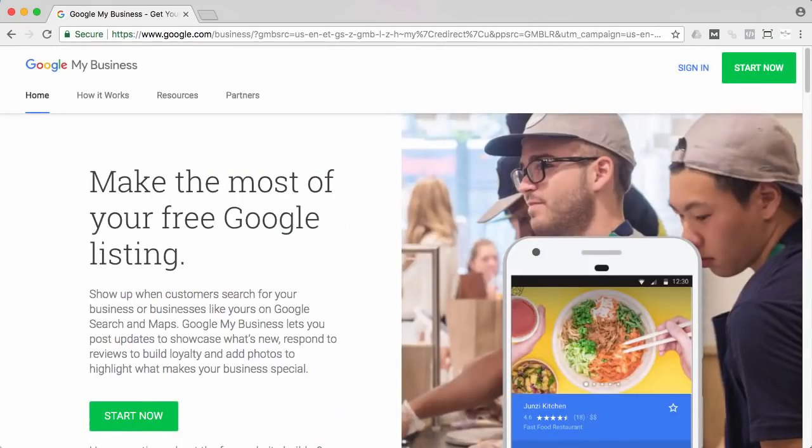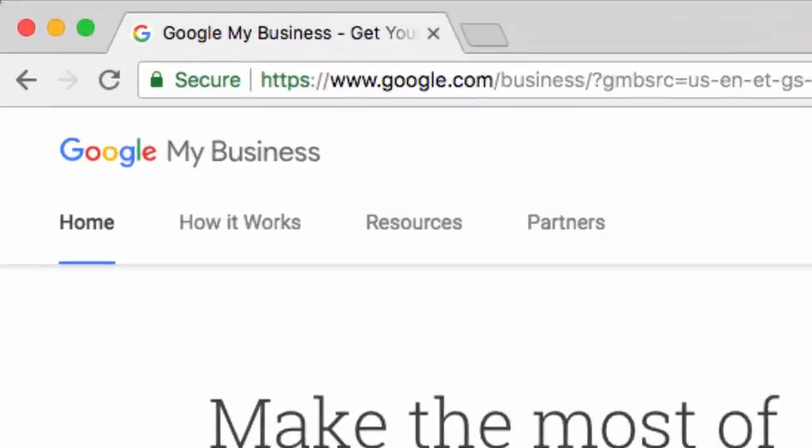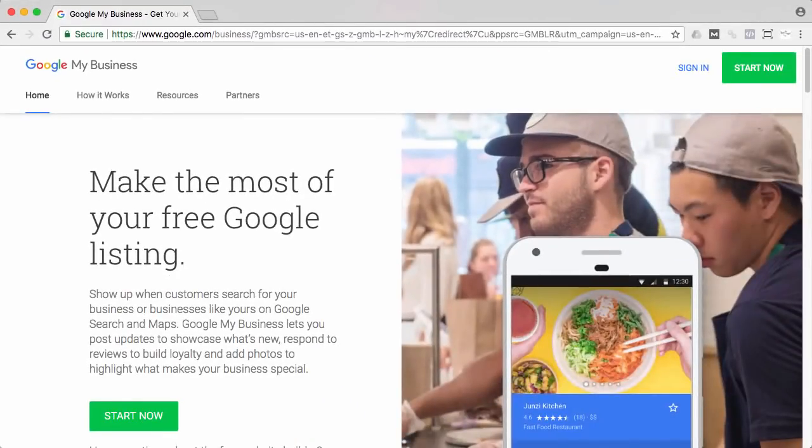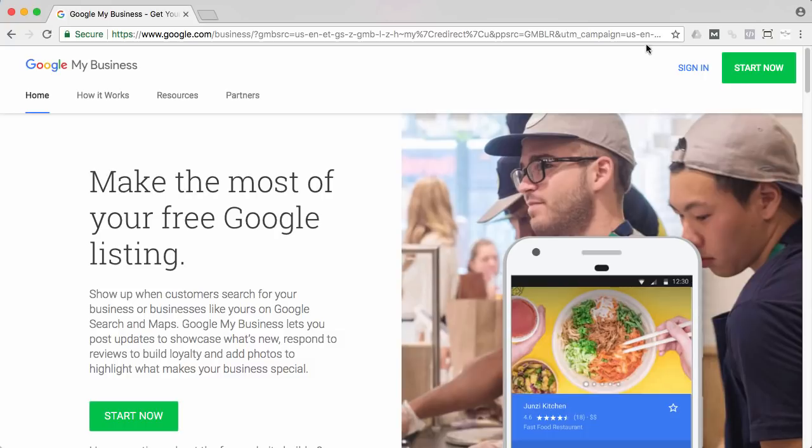So we can go over to Google My Business. Here we are at google.com slash business, and this is where you're going to get set up. One thing to say, you do need a Google account in order to move forward here. But for this video, I'm assuming you have it. So let's go ahead and just get signed in.